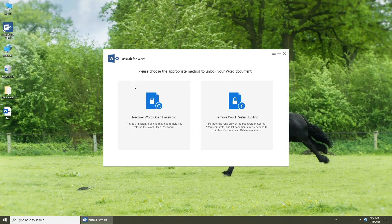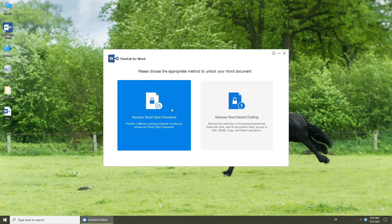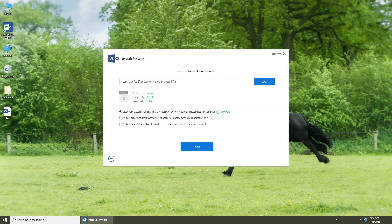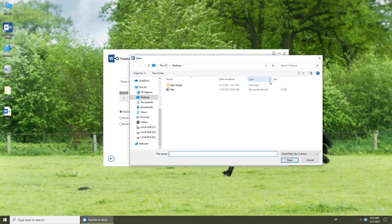If you want to recover your password, select Recover Word Open Password. Click Add and choose your locked Word document.